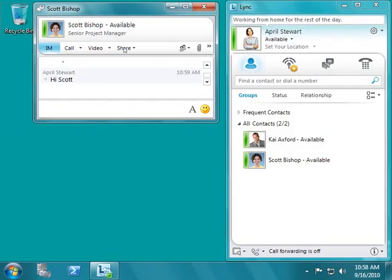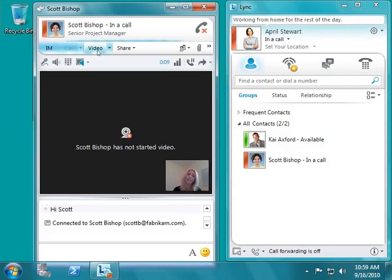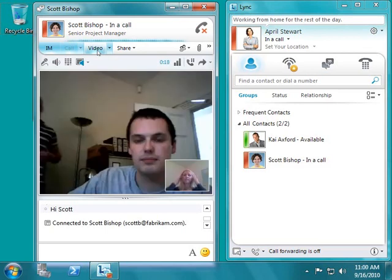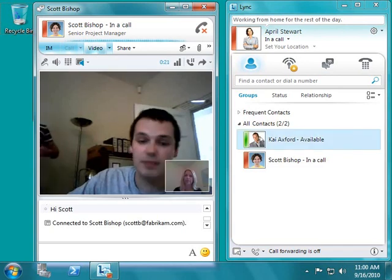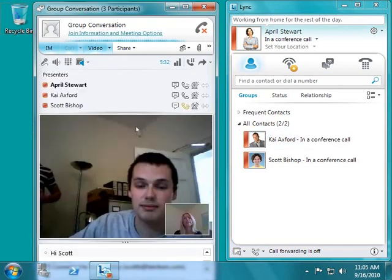April initiates a video call with a single click. April decides that she needs Kai, the product specialist who helped design many of the features of the product under discussion, on the call as well. April sees that Kai is available for communication. She simply drags and drops Kai from her buddy list into the conference.